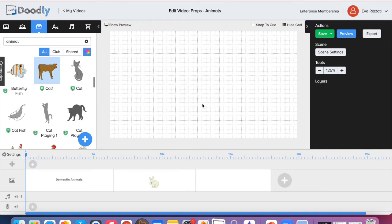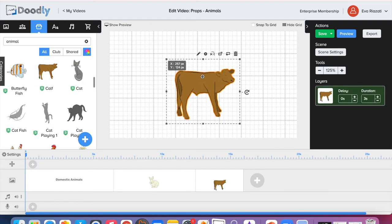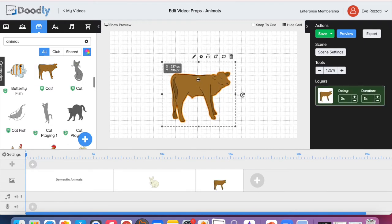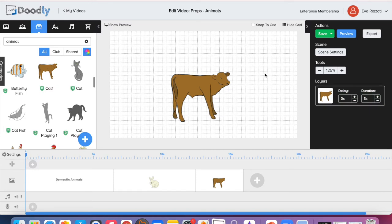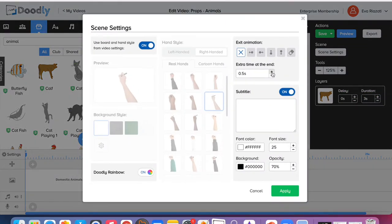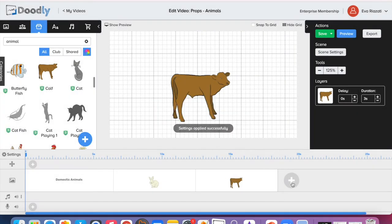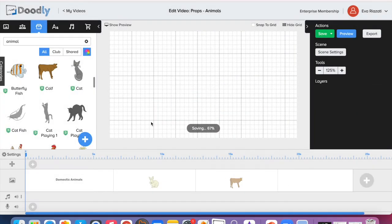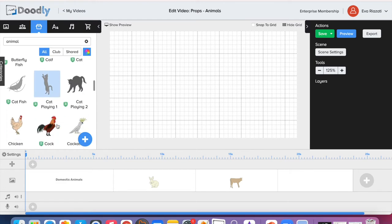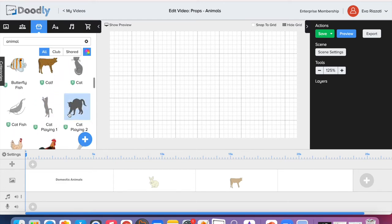I'm going to place it one line from the bottom, which is exactly where I placed the rabbit. At the end of the scene I'm going to give it again three seconds. Now we can maybe bring a cat, which we have three cats to choose from. I like this one.